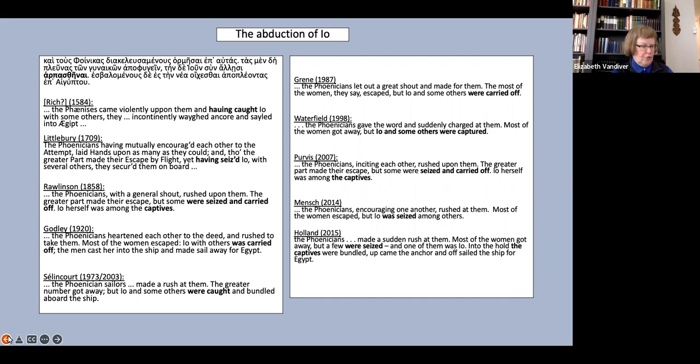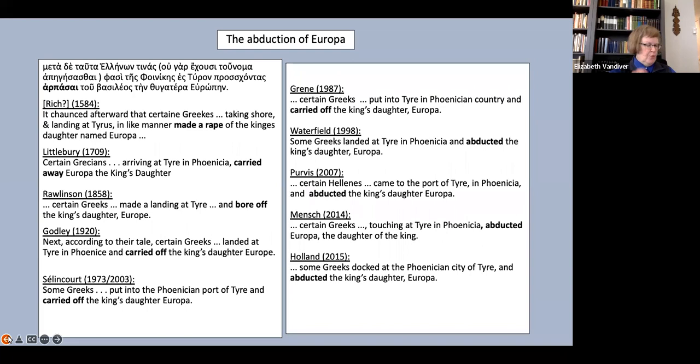First, in the opening description of Io's story, you can see that most translators stress the meaning seizure. Godley and Green, on the other hand, stress the carried off aspect. Interestingly, no one uses the term abduct or abduction here.